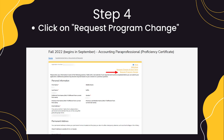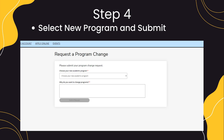If you do see the link, please click on it and then you'll be asked to choose your new academic program. Please note that all select programs require an additional application process and may not be able to be changed using this method. Such programs are Nursing, Diagnostic Medical Imaging, Engineering Science, and other select programs.